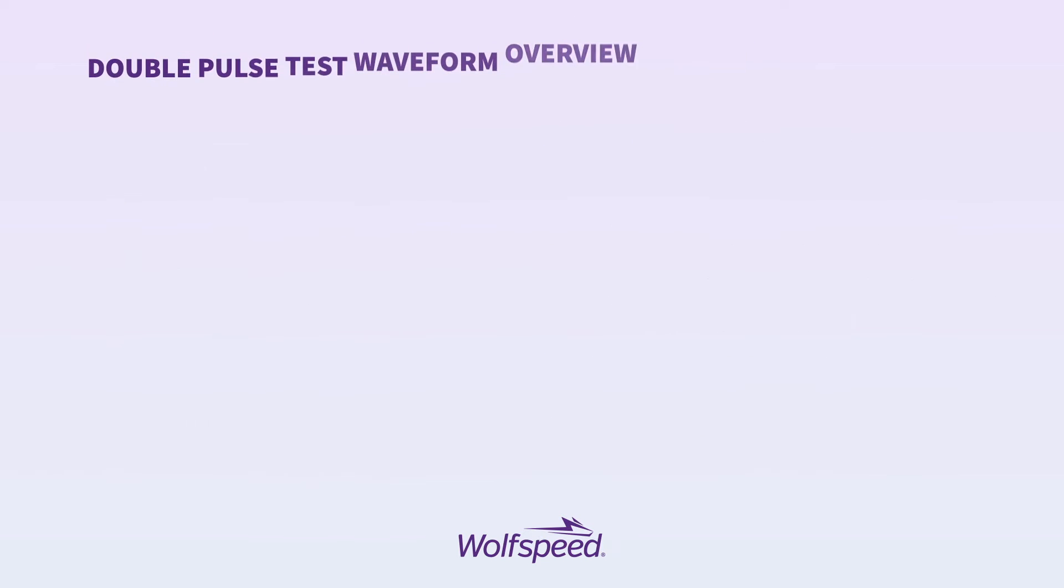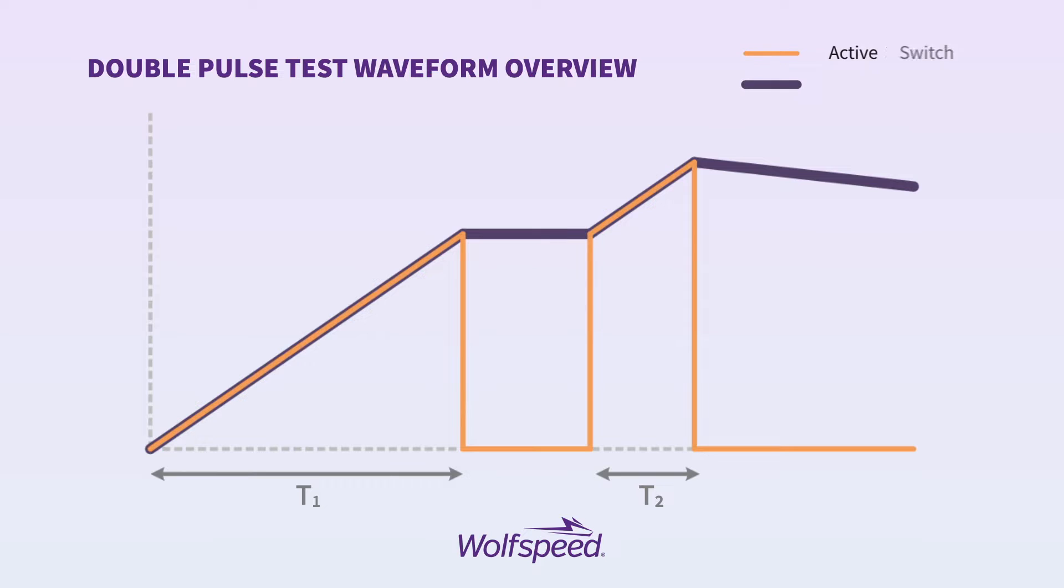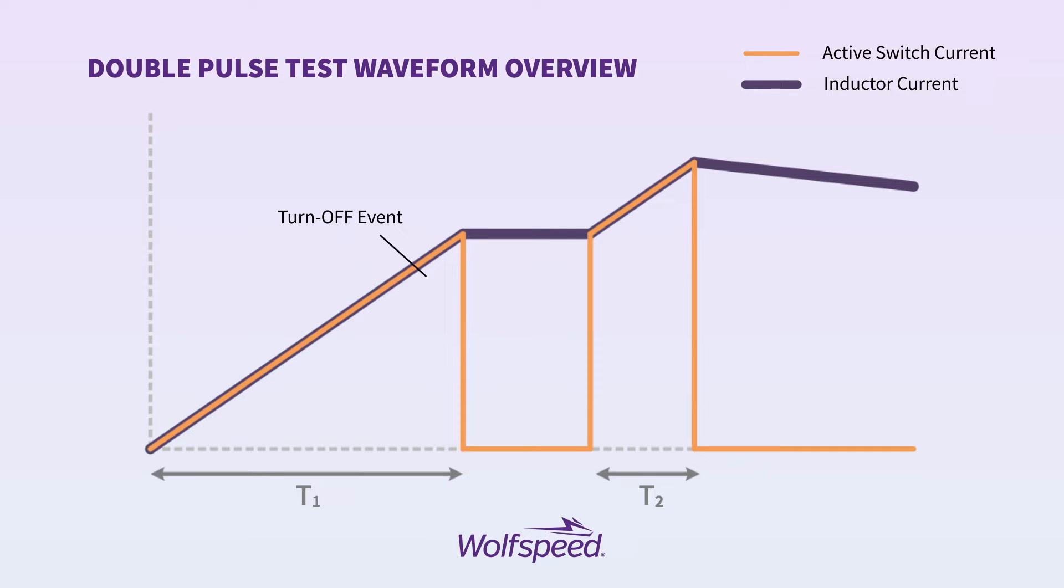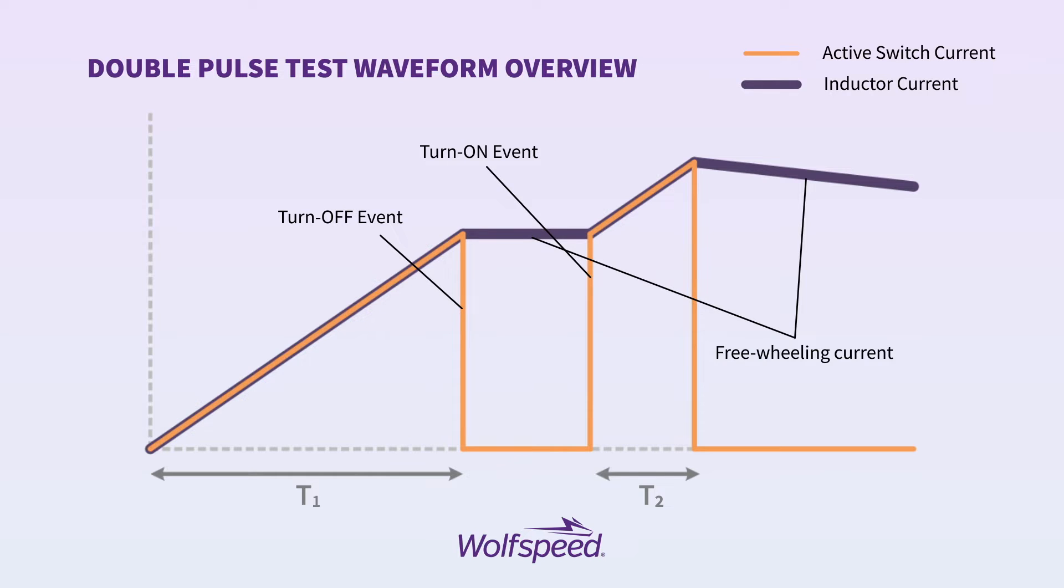Here is an overview of the waveforms in the double pulse test. Period T1 is when we turn on the lower switch and the current is allowed to build through the inductor until we reach our target current. At this time, the lower switch is turned off, and this is where we capture the turn off energy. For a brief period of time, the current will then freewheel through the upper switch position, and after a brief period, we turn the lower switch on again. And this is where we capture our turn on energy, or E-on, as the current is commutated from the upper position to the lower position.